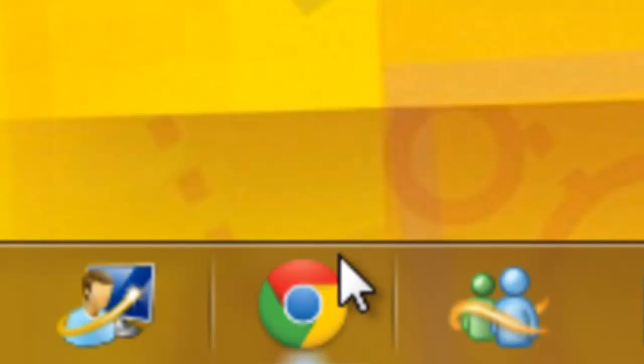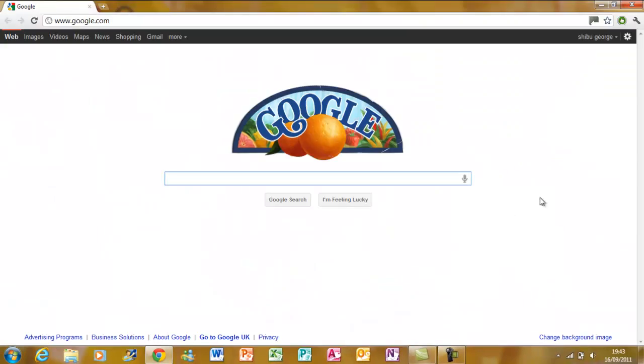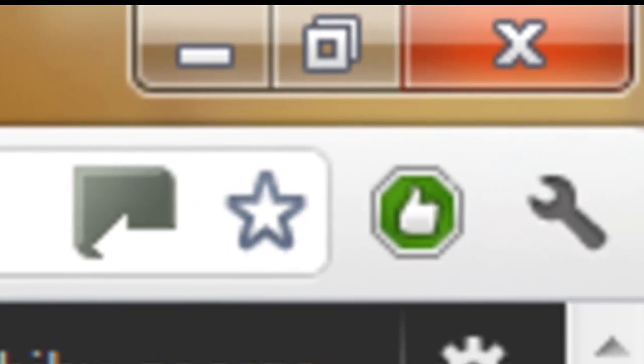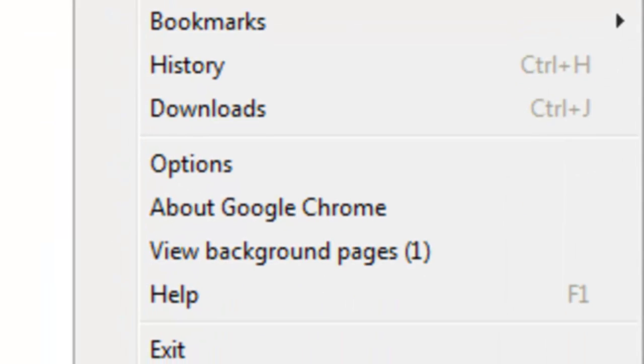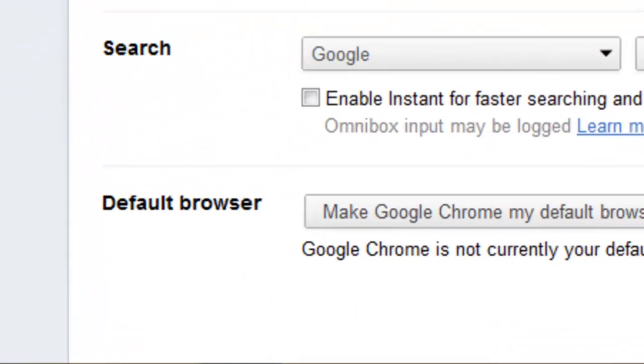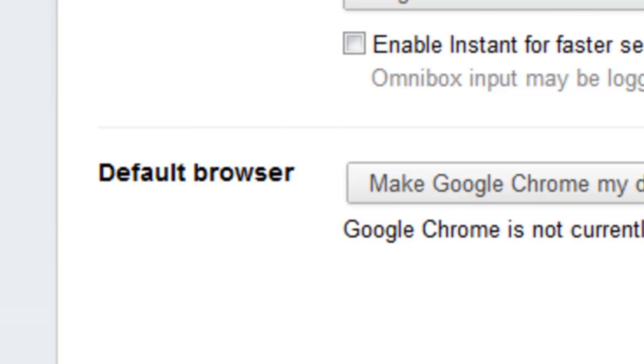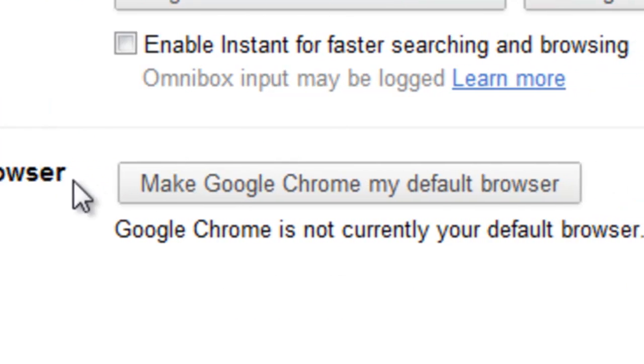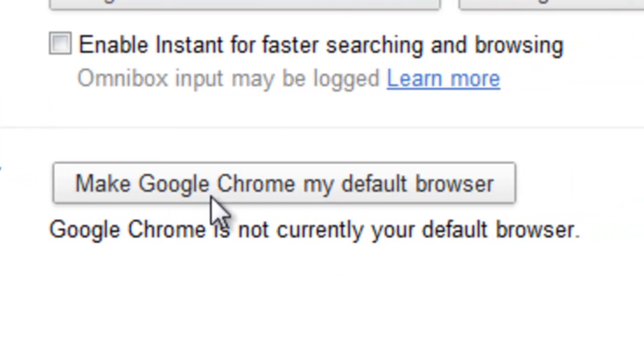First, click on Google Chrome. Then click Settings and then click Options. Now scroll down to where it says Default Browser and click Make Google Chrome my default browser.